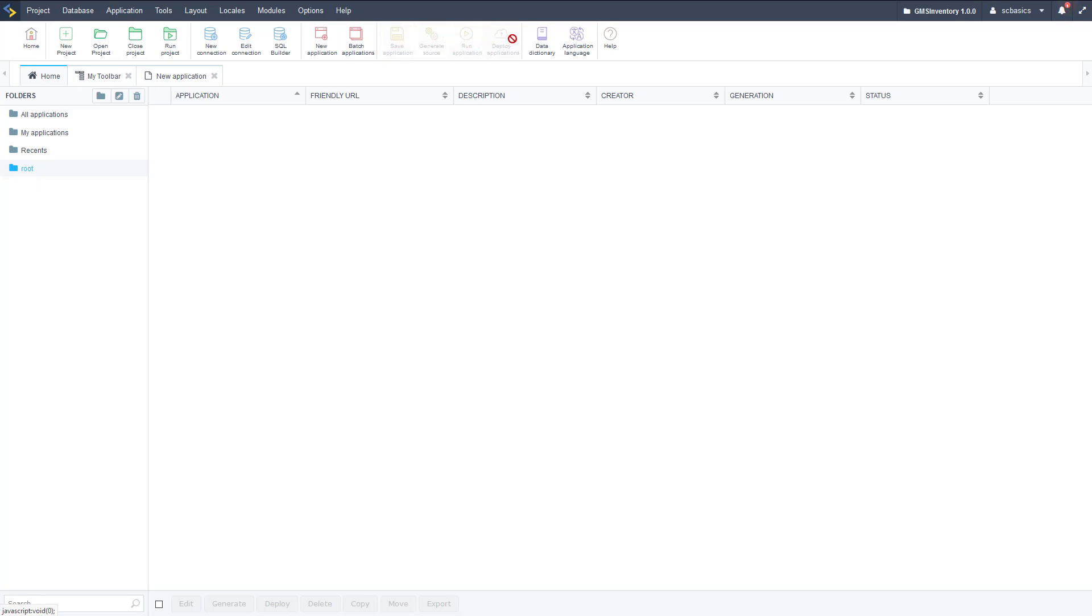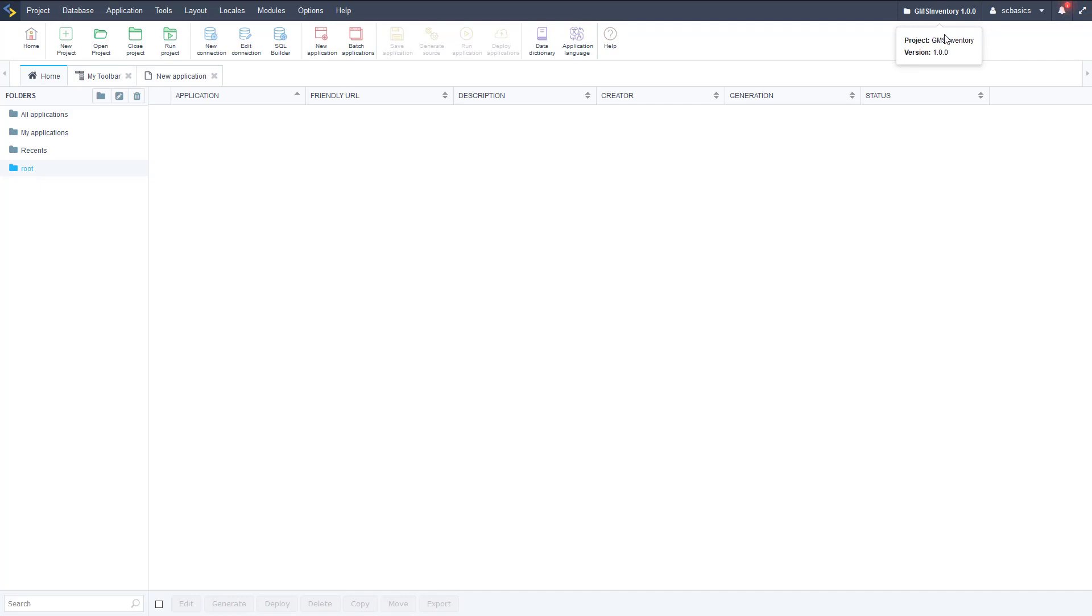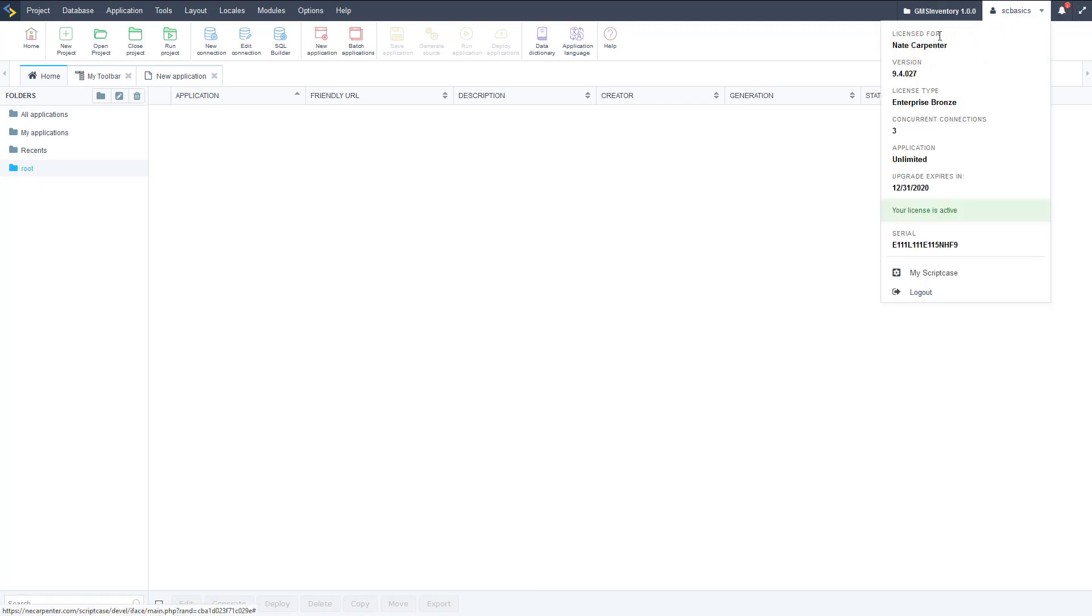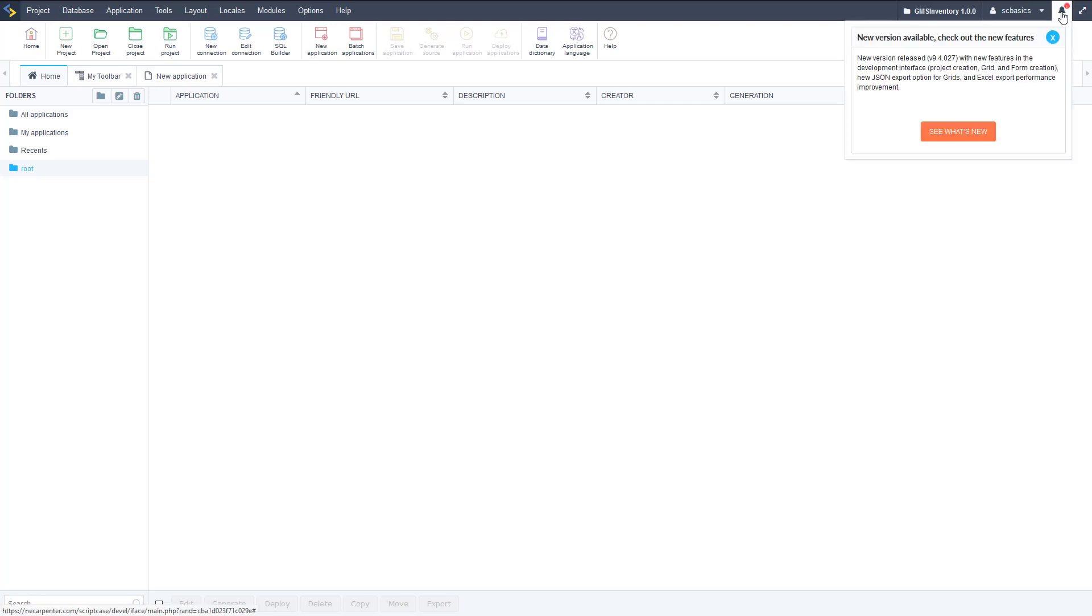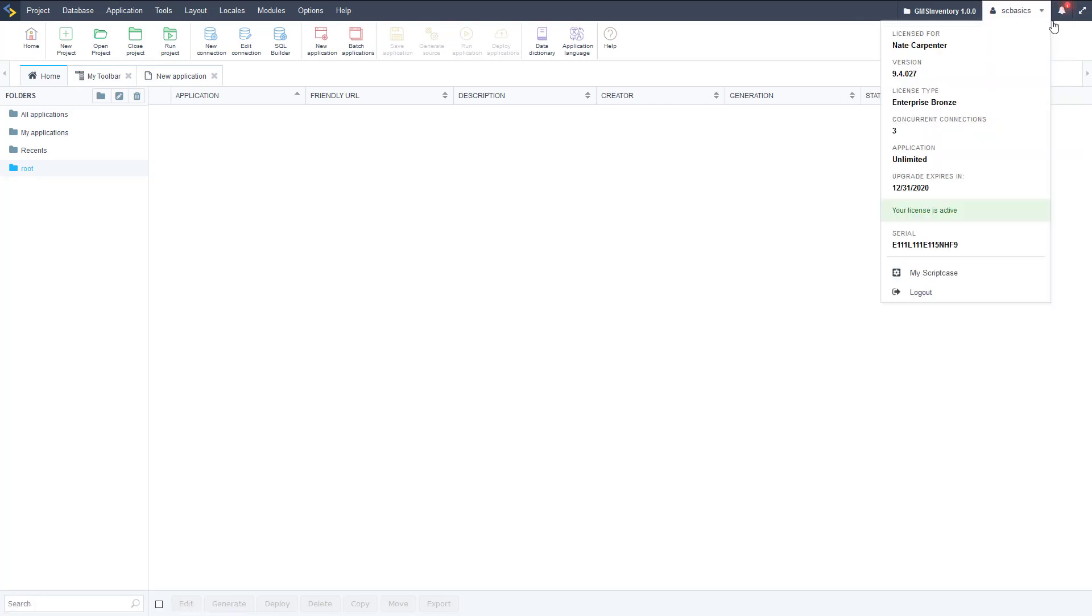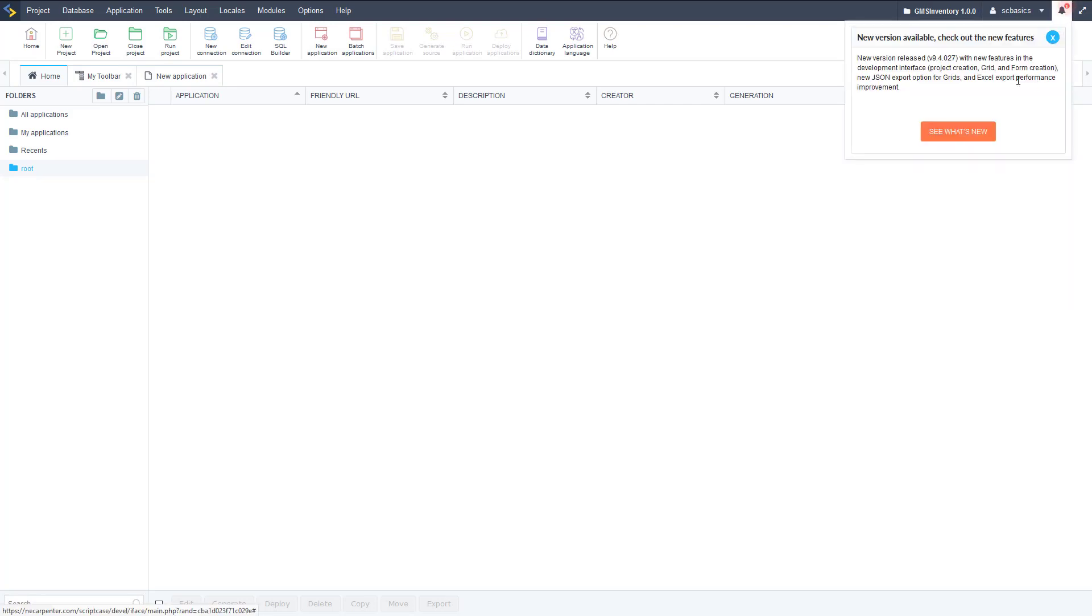And then as you can see, we've already seen our main applications area, so this is the toolbar, so some of those other options that we've seen on those menus there are on here as quick action. So new applications, and then we can save our applications once it's created, we can generate the source code for that, and then we can run it, and then we can also deploy it. We have our data dictionary, which we're going to have another video for, and the application language as well, we have multiple applications, multiple languages, and then our help link as well.